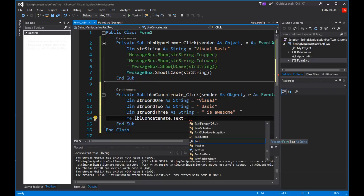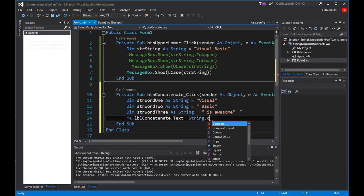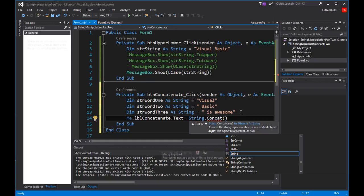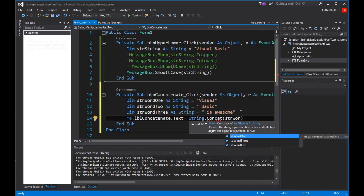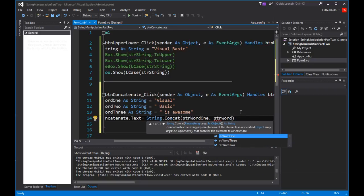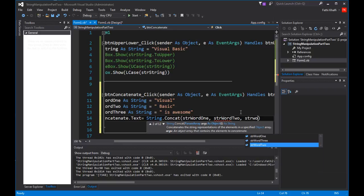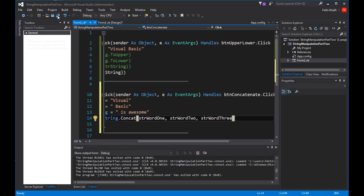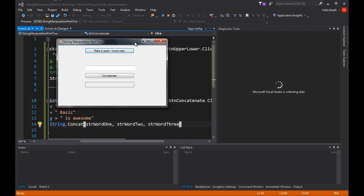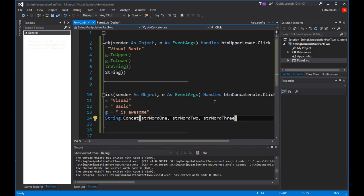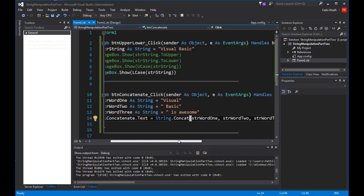...and I'm going to use the function — String.Concatenate — passing strWord1, strWord2, and lastly strWord3. Let's see how this works. I'm going to save all and run it. When I come here, we should see the result in this label, and there it is. This is how we can use the concatenate function to concatenate our string variables.